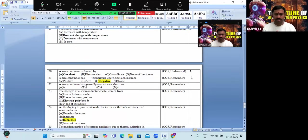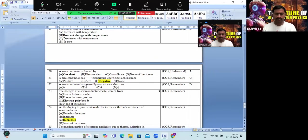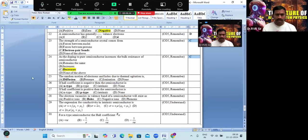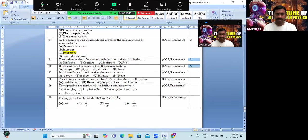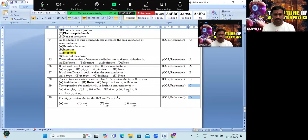Questions 19 and 20 have option A as the correct answer. For questions 21 and 22: semiconductor has a negative temperature coefficient — option C; and semiconductor has four valence electrons — option D. For questions 23 and 24, both answers are option C. The random motion of electrons and holes in a semiconductor constitutes diffusion current — option A. Questions 26, 27, and 28 have options A, B, and B respectively. The expression for electrical conductivity in intrinsic semiconductor — option C is the correct answer.